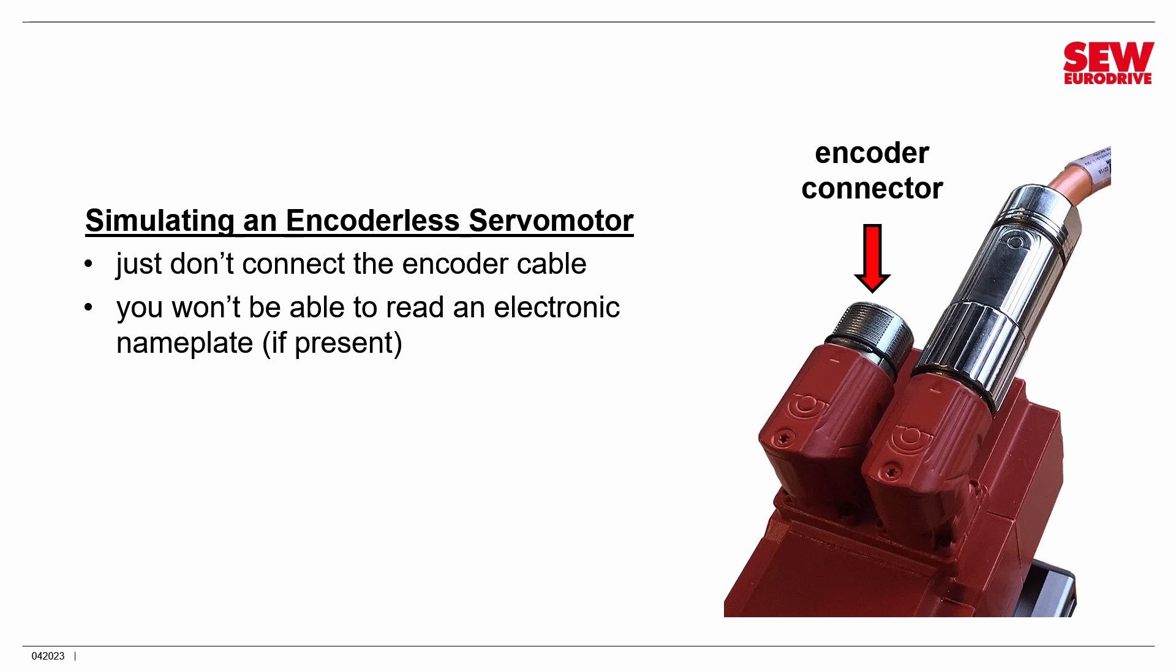First of all, if the encoder has what's called an electronic nameplate. Now, what is an electronic nameplate? Well, some encoders include it and it communicates over the encoder cable.